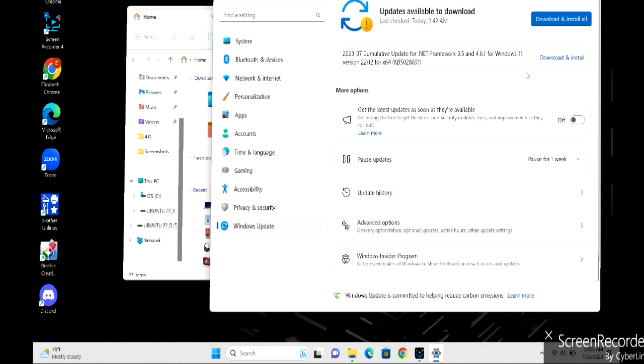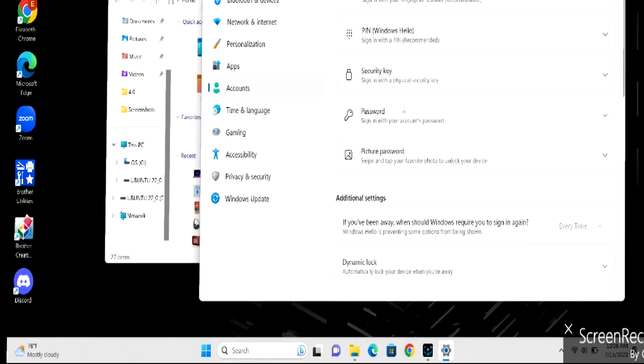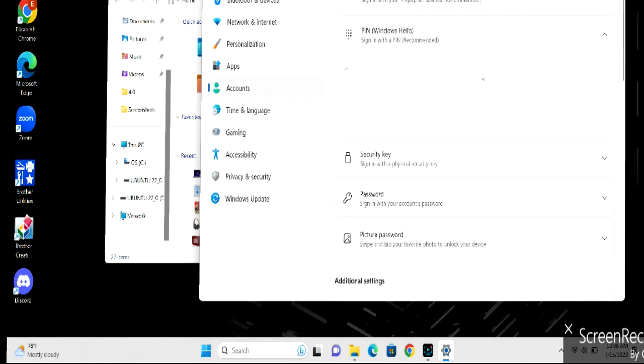Next thing you're going to do after the updates have completed is reset your PIN. Go into your PIN and remove it, then add it again.